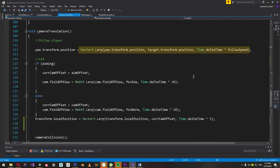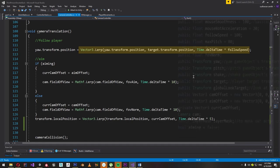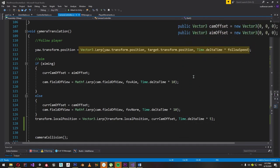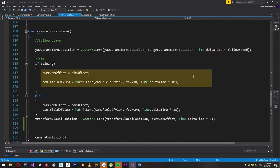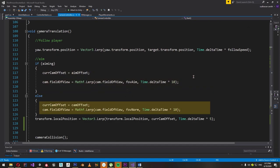Now let's handle aiming. For this purpose we have two vectors — one is for normal offset and the other is for offset during aiming. Both are public Vector3 variables adjustable in the inspector panel. If the player is aiming, the field of view is set to FOV_aim and the offset is set as aim offset. If the player is not aiming, the field of view is set to FOV_norm and the offset is set as cam offset. The field of view is smoothly interpolated between the new and current values.